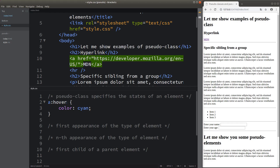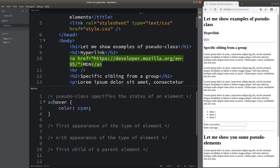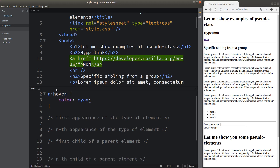A pseudo-class is mentioned after the colon character. So when we specify the element, we need a colon together with the pseudo-class, which is simply a state of the element. In addition to the hover state, a hyperlink can also have other states.